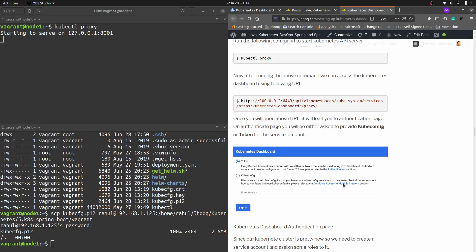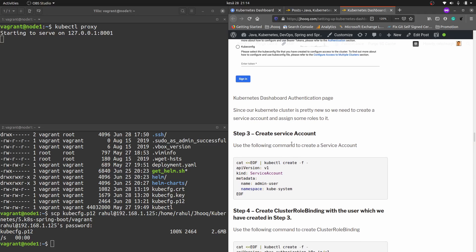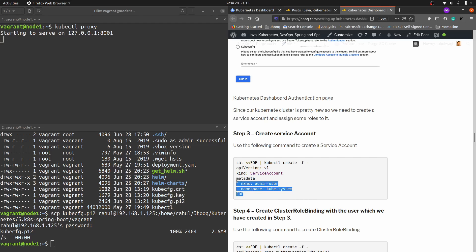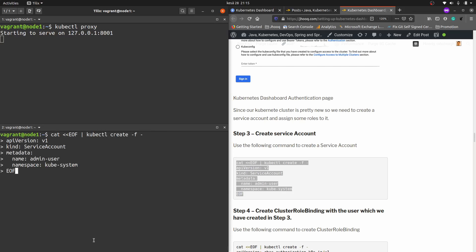Moving to step number three — we need to set up the service account and rules. We create a YAML configuration file where we define the kind as ServiceAccount, the name as admin-user, and the namespace as kube-system. After applying it, the terminal confirms: service account admin-user has been created.